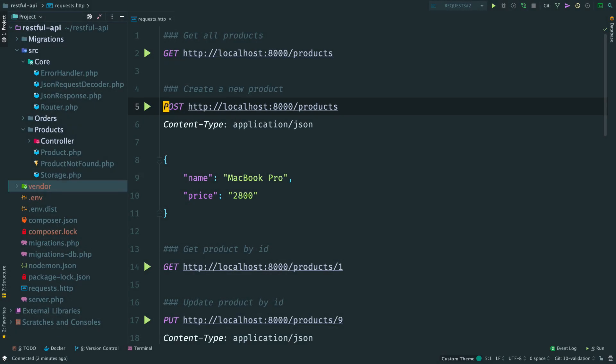In the last video we have worked a lot on products related routes. In this one I want to add a validation so that only valid data makes it into our database.